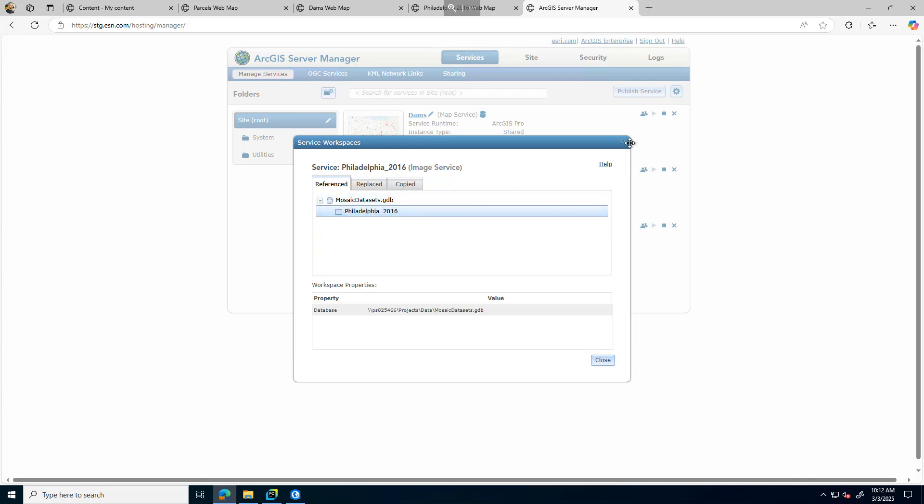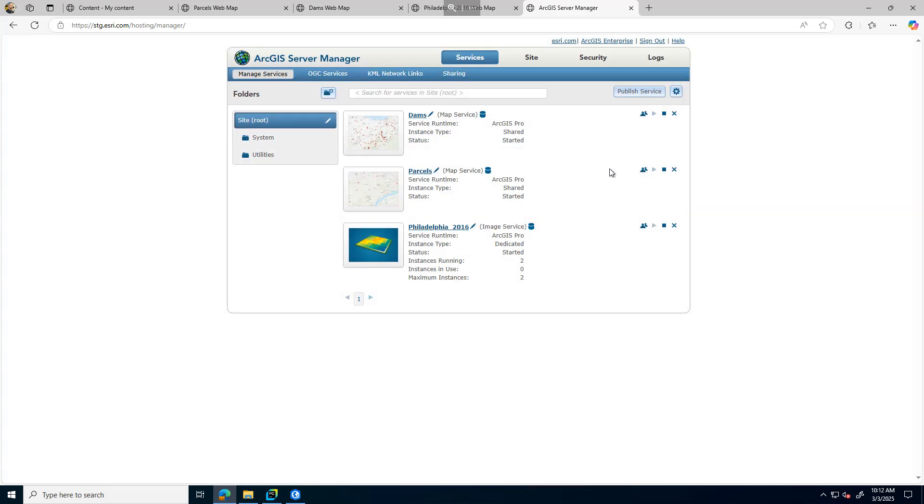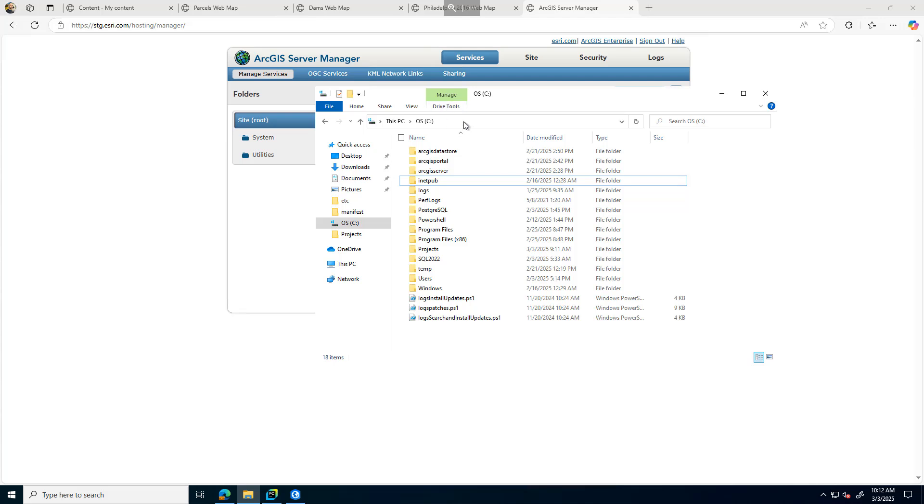I've gone ahead and migrated the Enterprise geodatabase to 6.7 already, as well as all the file share data. We can quickly take a look at that.